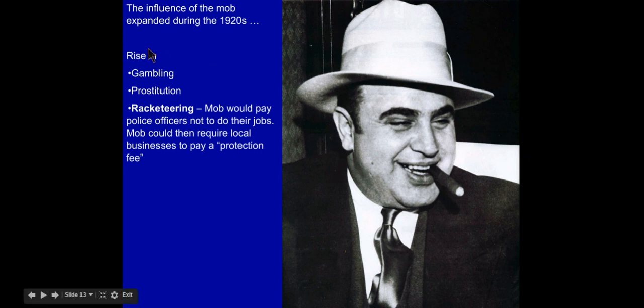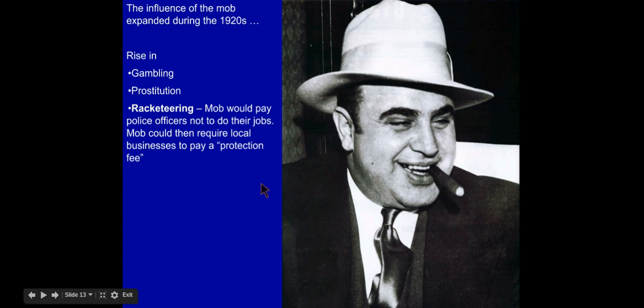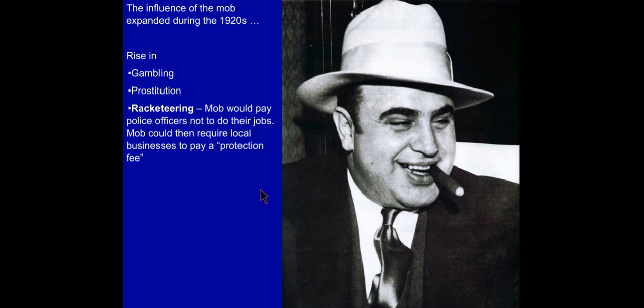Organized crime was also involved in other illegal activities such as gambling, prostitution, and racketeering, where mob bosses would pay police officers not to do their jobs. The mob could require local businesses to pay a so-called protection fee, essentially extorting money out of local businesses because the police weren't doing their jobs.